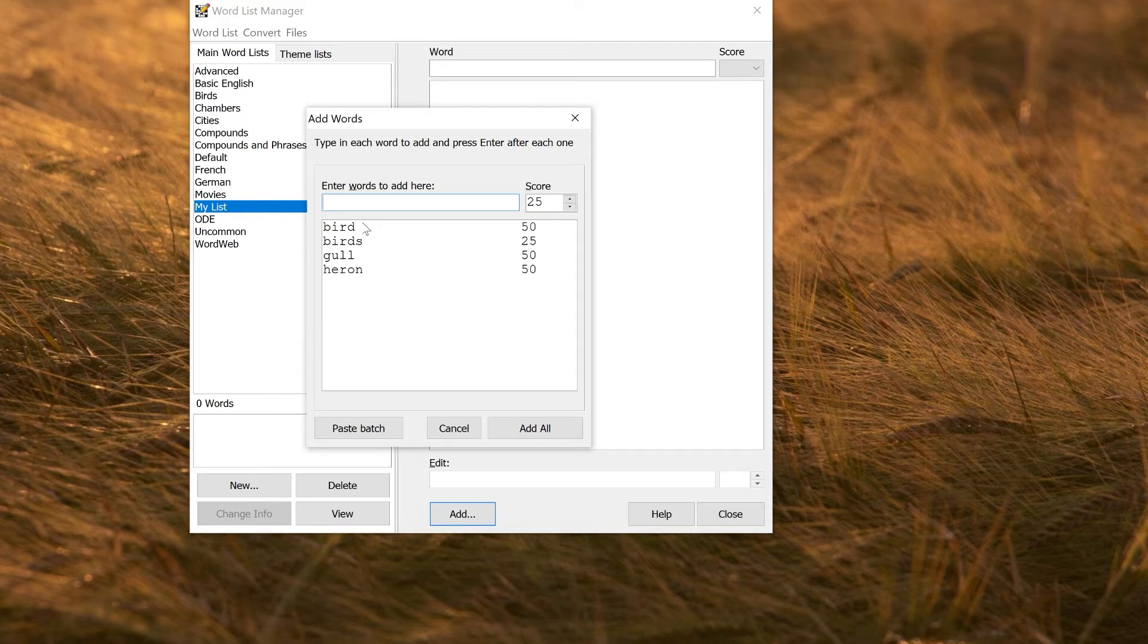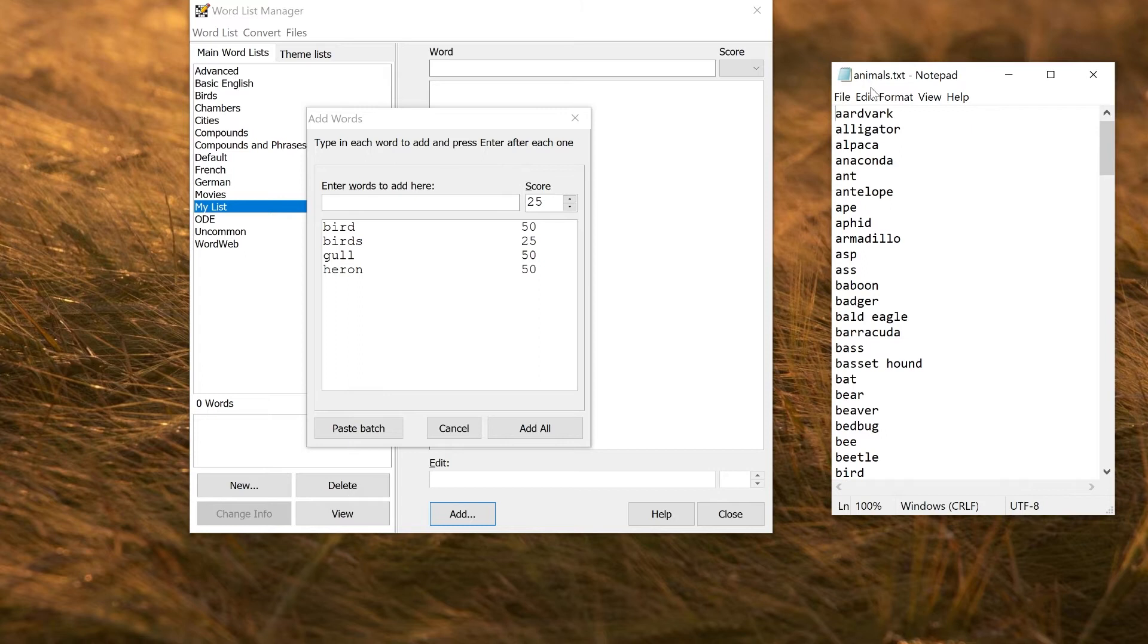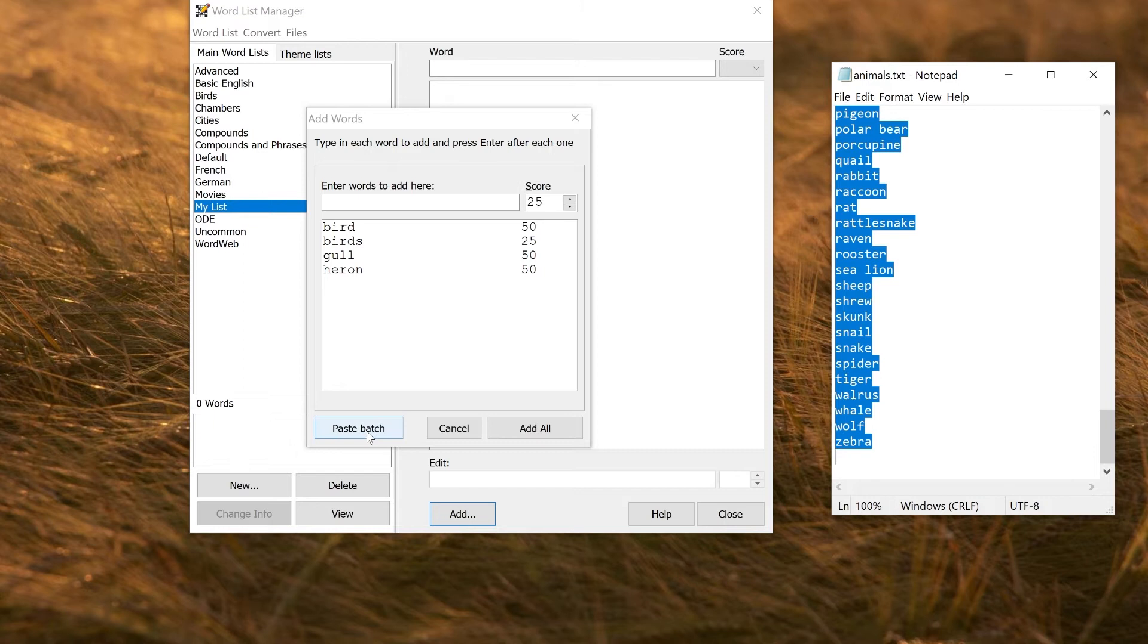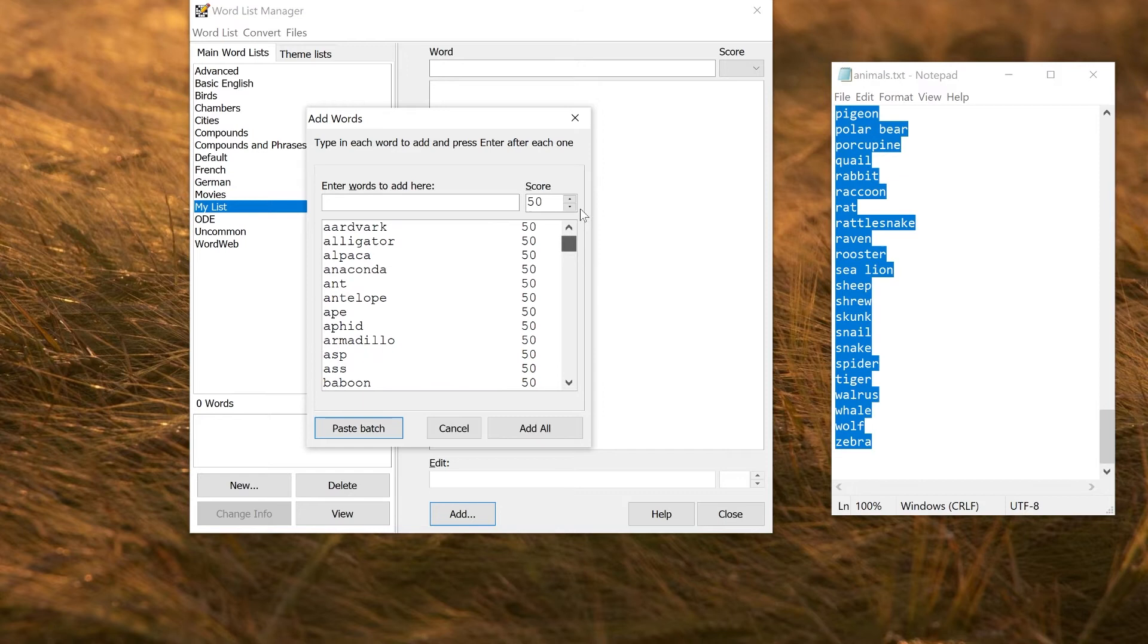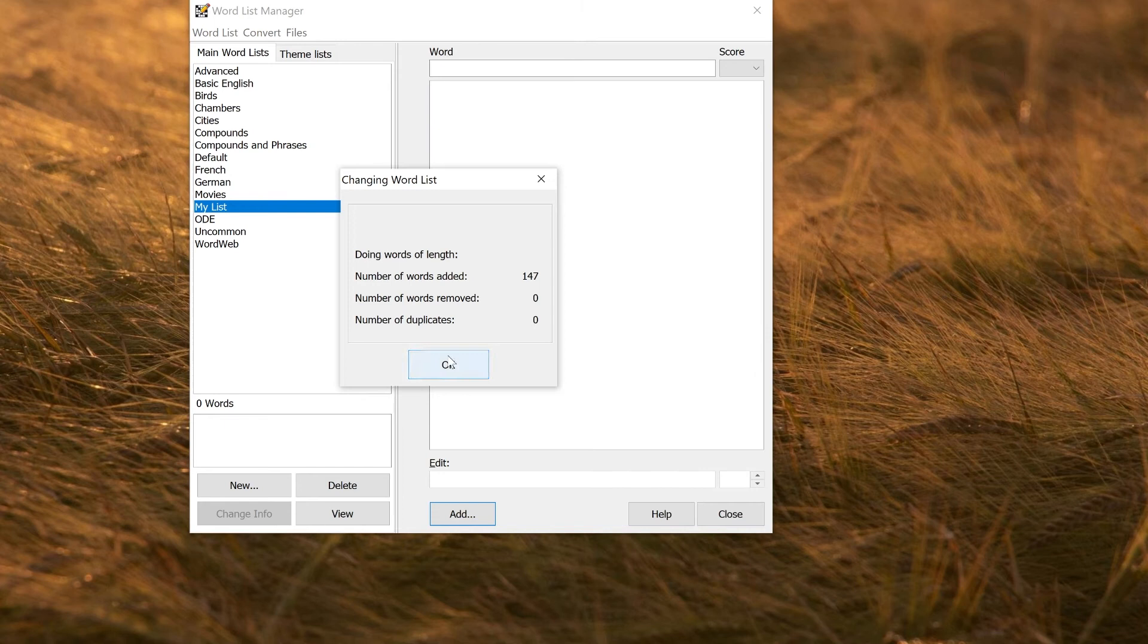If you've got a lot of words on the clipboard that you want to use, you can use the paste batch command. It should just be a plain text list of words. For example, here if I've got a plain text document, I could just select all these words and click paste batch. I'm going to set the score to what I want them at. These are probably all at 50. Now I've got those words all added in. I can click add all, and that will have added the words to my word list.